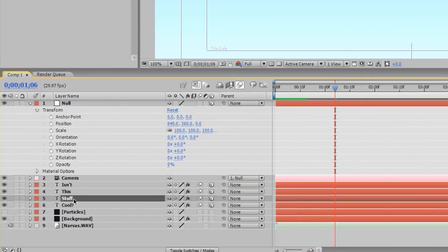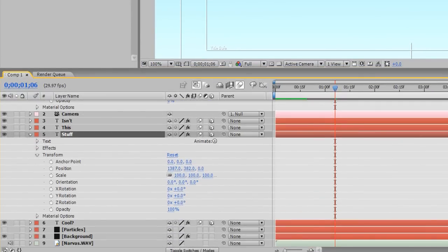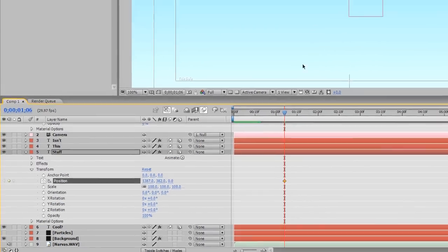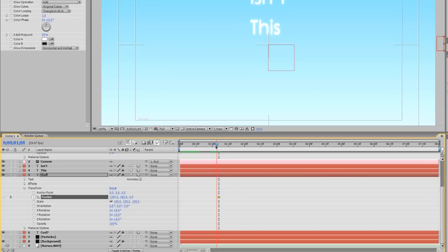Now let's pull this up. We're going to go down to the stuff text layer, go down to Transform. Pretty much rinse, wash, and repeat - we're just animating all our text right now. So we're going to left click the stopwatch on position. As soon as this is halfway up, to keep the animation fluent, right about there - I'm going to drag my keyframe back. Starting keyframe for the animation of this text layer.